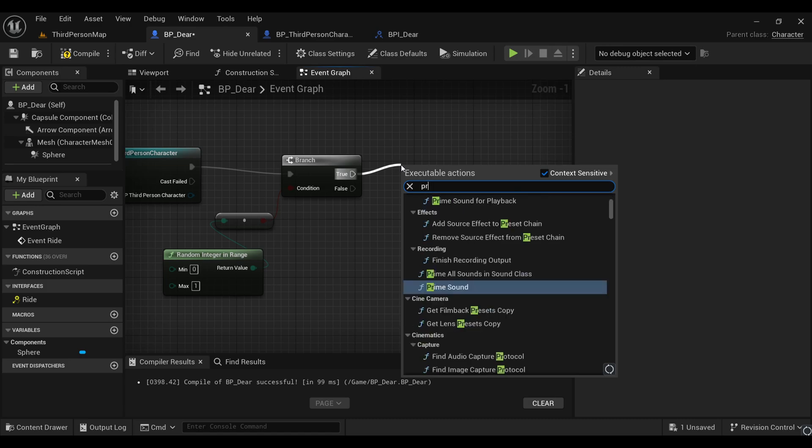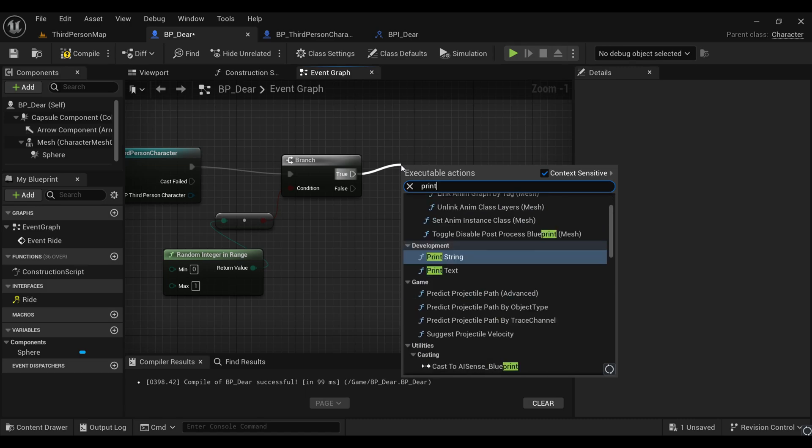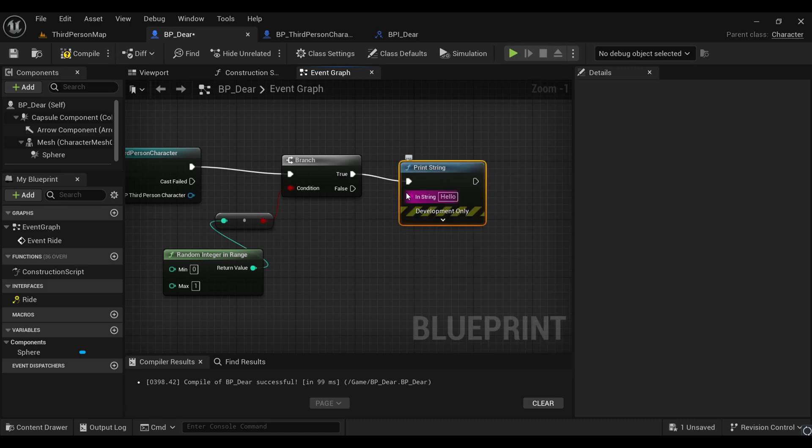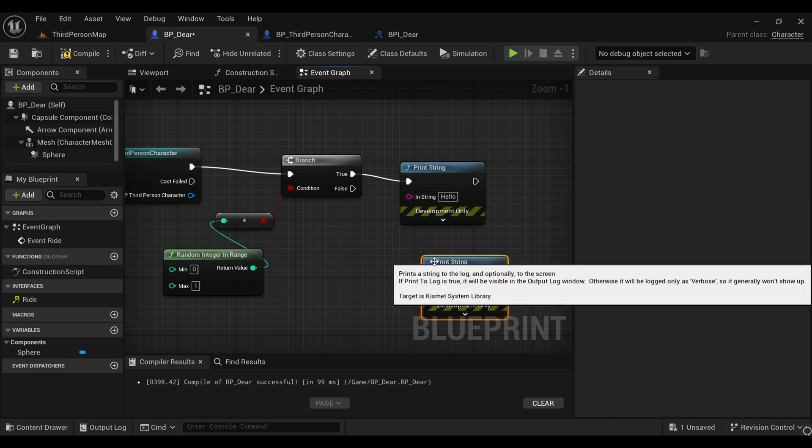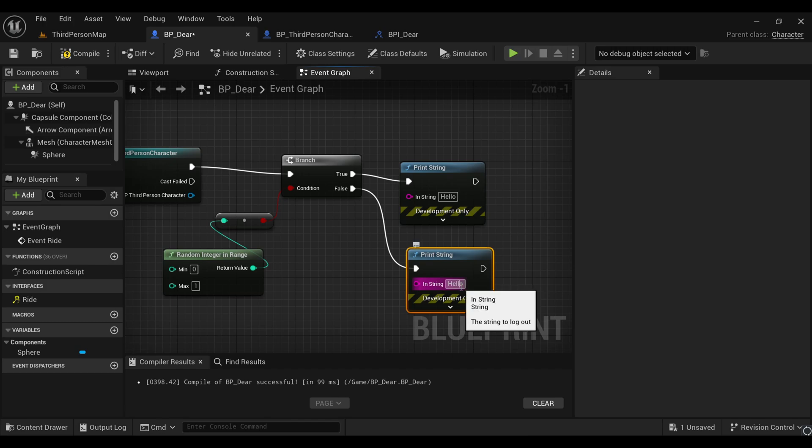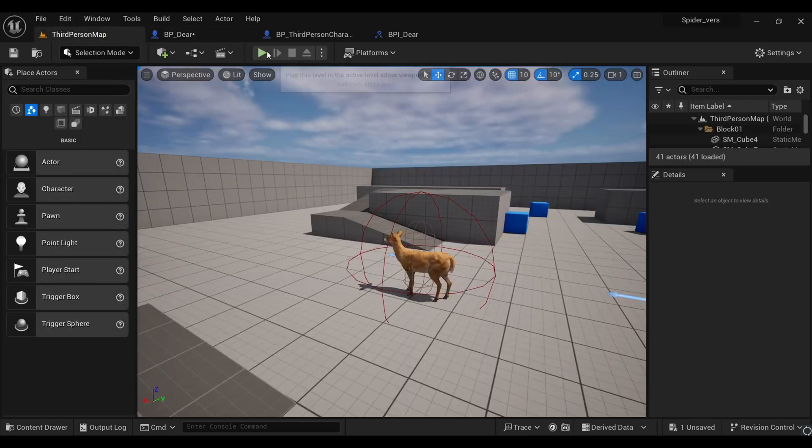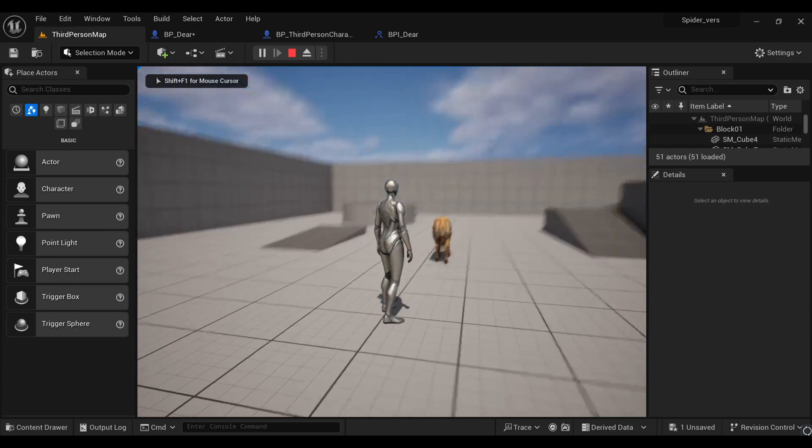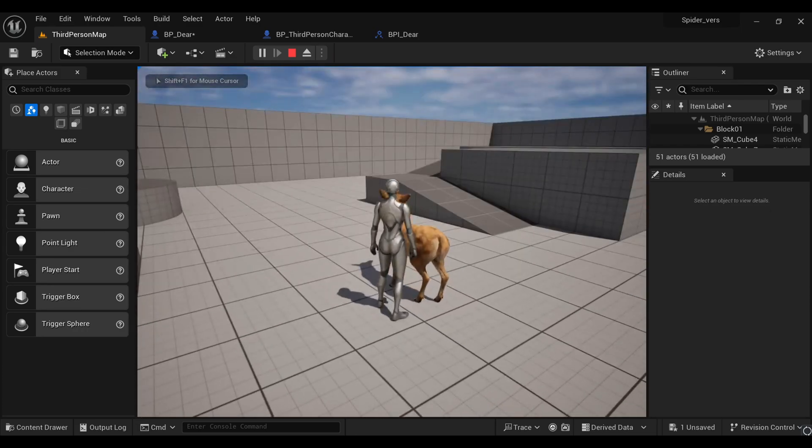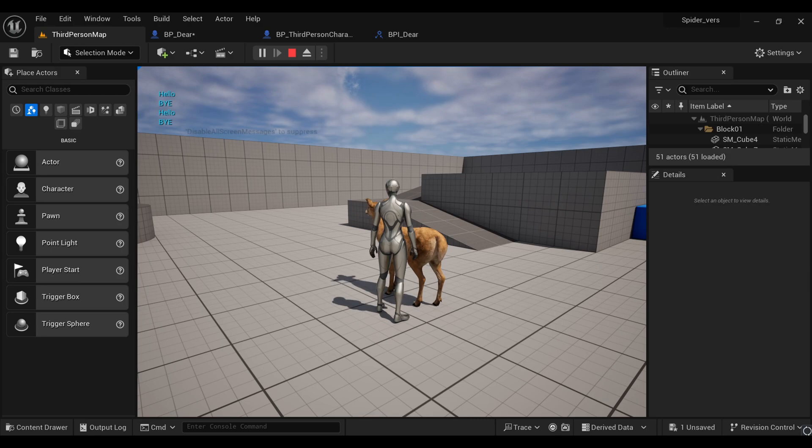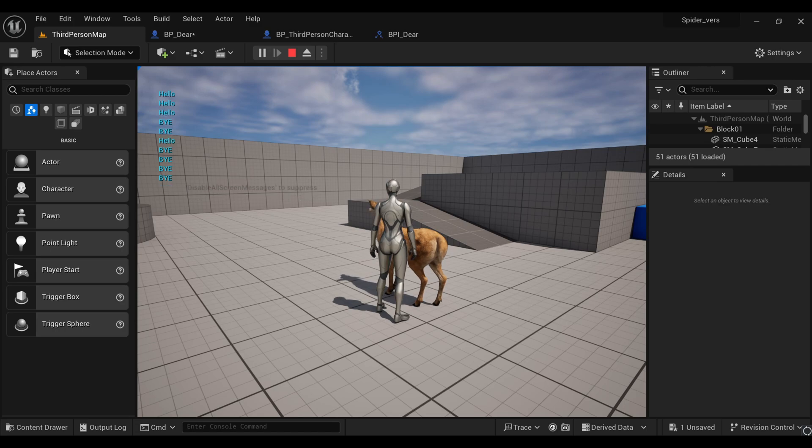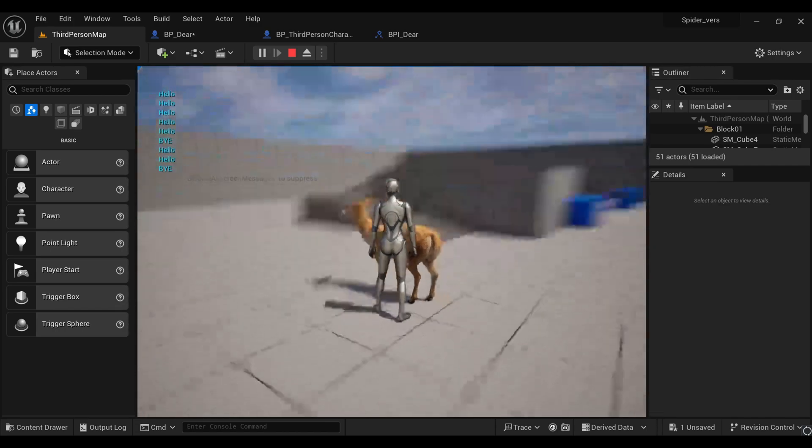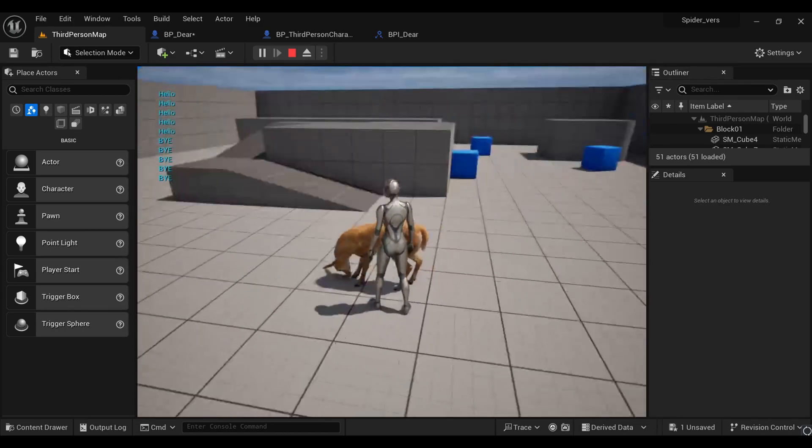For testing, I'll search for a print string. In first it is 'hello', and I'll copy and paste it right here and make it 'bye'. Let's give it a try. After coming closer to our deer, if I press my left mouse button, we can see we're getting our strings randomly. It's printing both hello and bye randomly, so it means it's working absolutely fine.